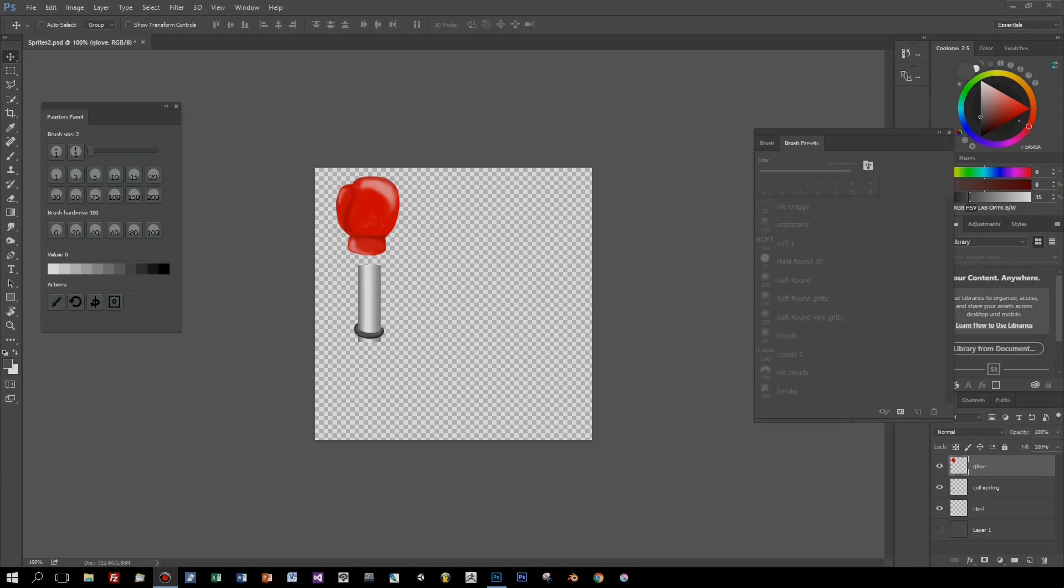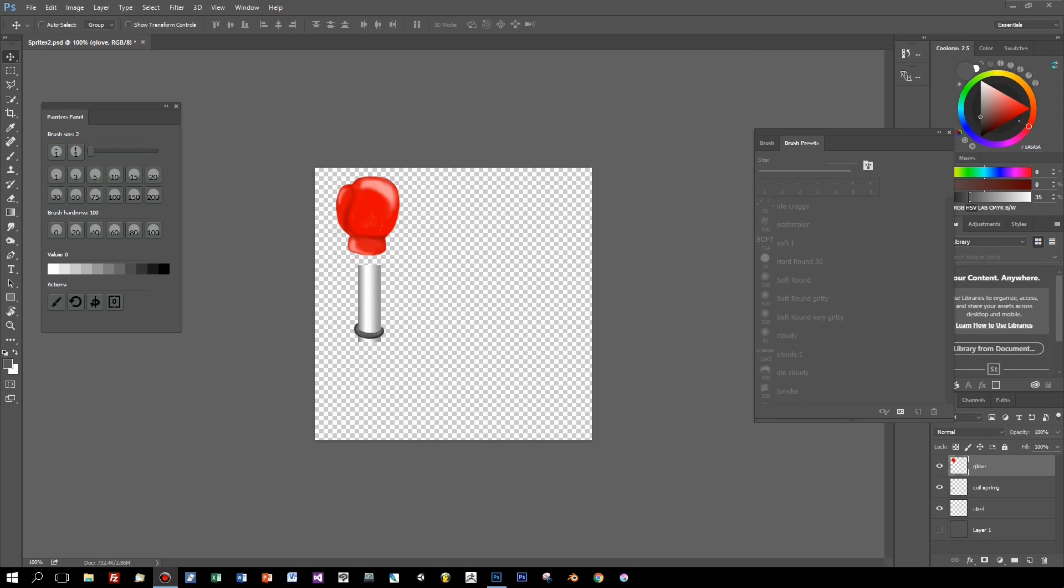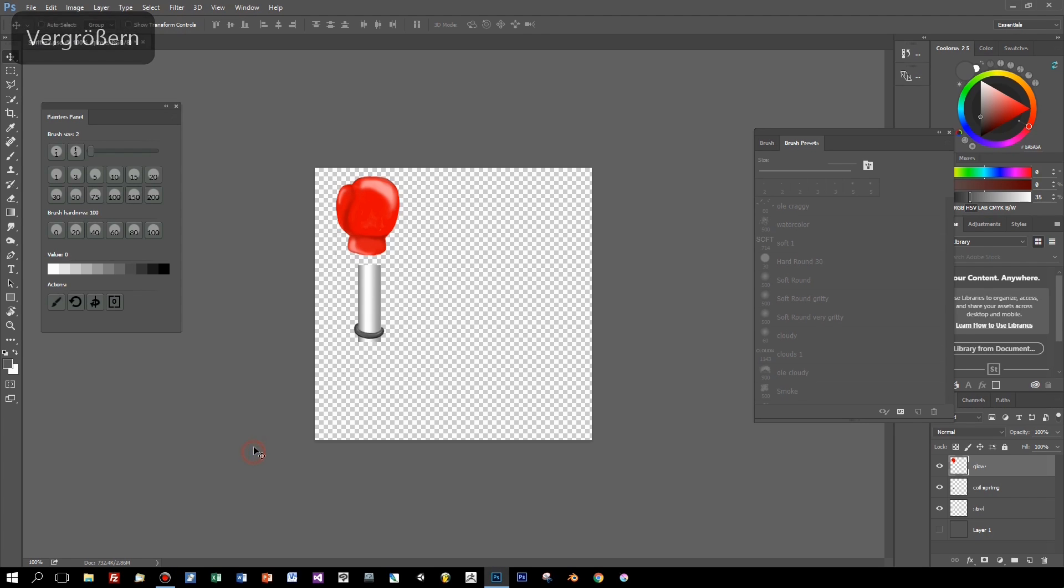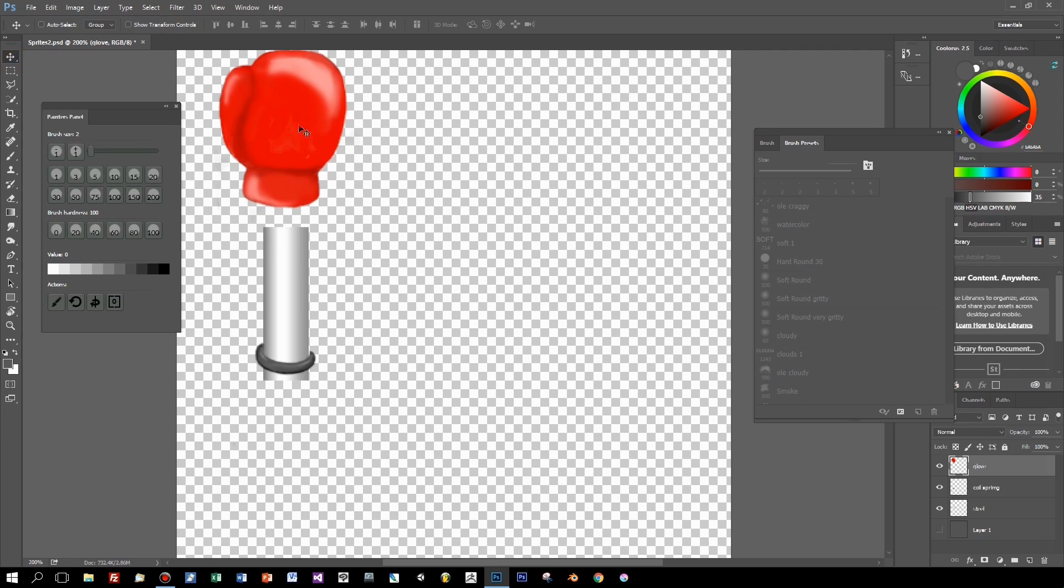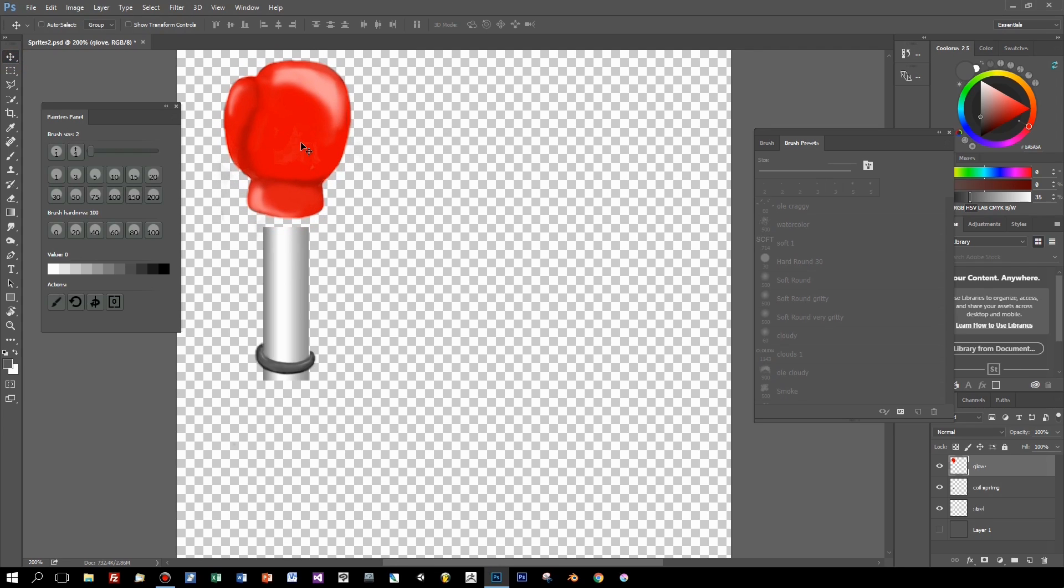So let's start. Here is Photoshop CC 2015 and I painted a very simple boxing glove and I used several layers for this. The glove is here on the glove layer, the top layer.